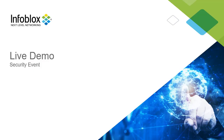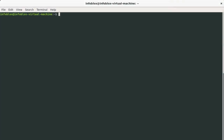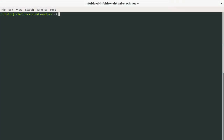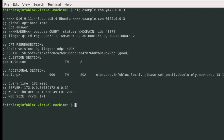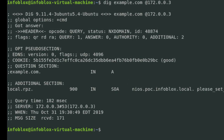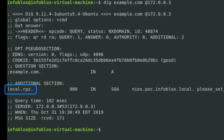Now let's see the security event take place in a live environment. To emulate an infected host, let's perform a DIG request to the domain name example.com. Let's send this request to the Infoblox gridmaster at 172.0.0.3. As we can see, the Infoblox grid has been configured to block this request and return a non-existent domain. We can also see that the local RPZ rule has been triggered.